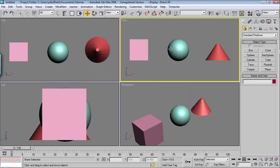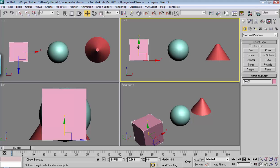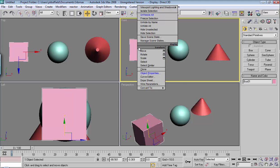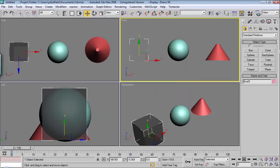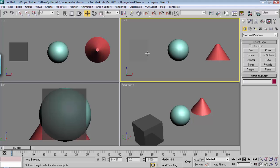Another thing too, if you click on an object, and you right-click, and then you choose Object Properties, and you click See Through, this makes the object see through. So you can see through it.